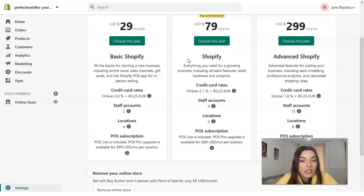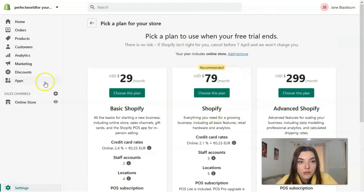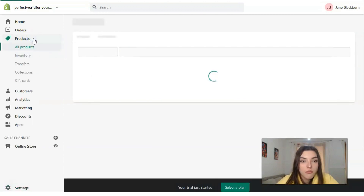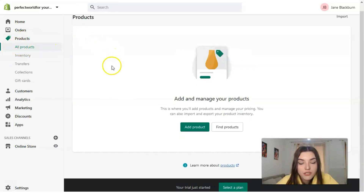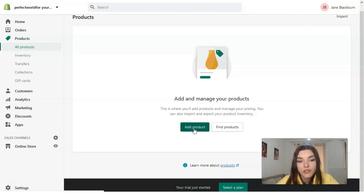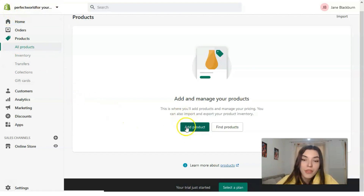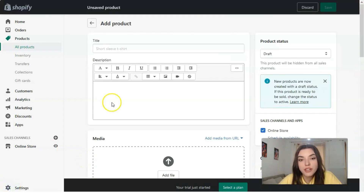Let's talk a little bit more about how to add products. Clicking directly on the Products button, we can see all products — right now we don't have any. Clicking the 'Add Product' button, we will fill in all the important and appropriate information about the product, upload the media.